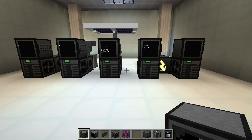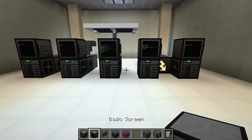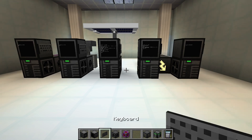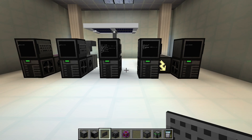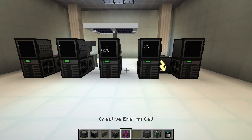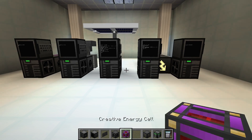Therefore we need the following items and blocks: a case, a monitor, and a keyboard. If power was enabled in the config, we additionally need a power converter and a power source.